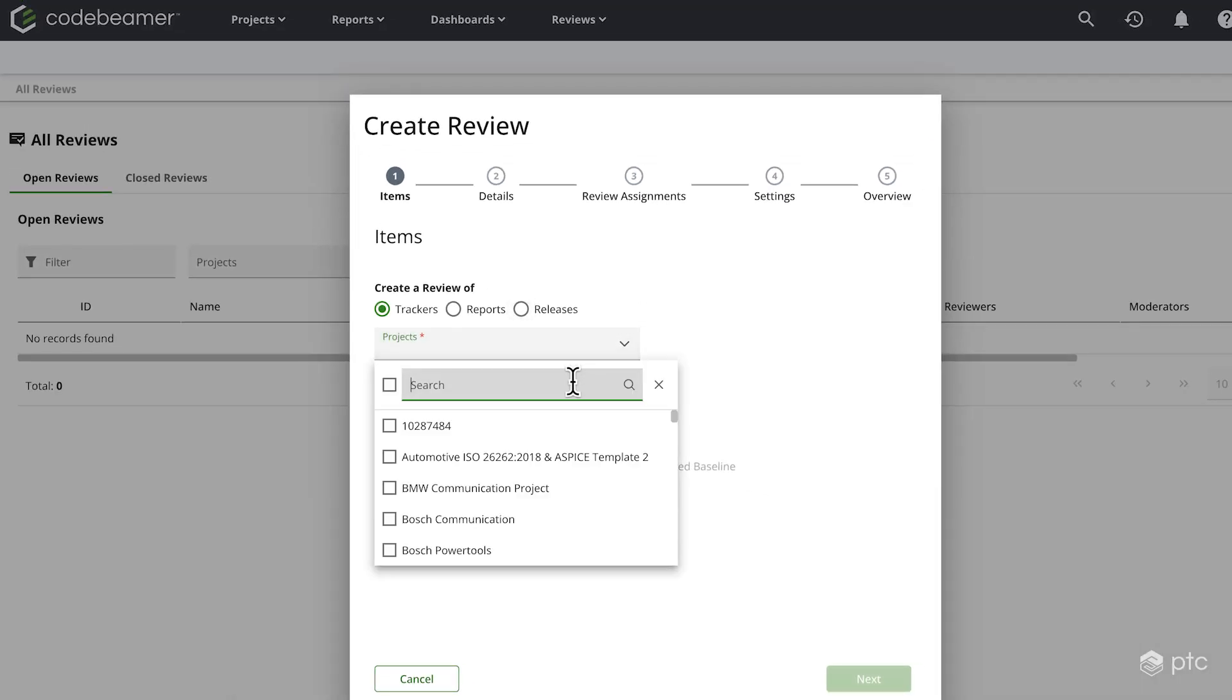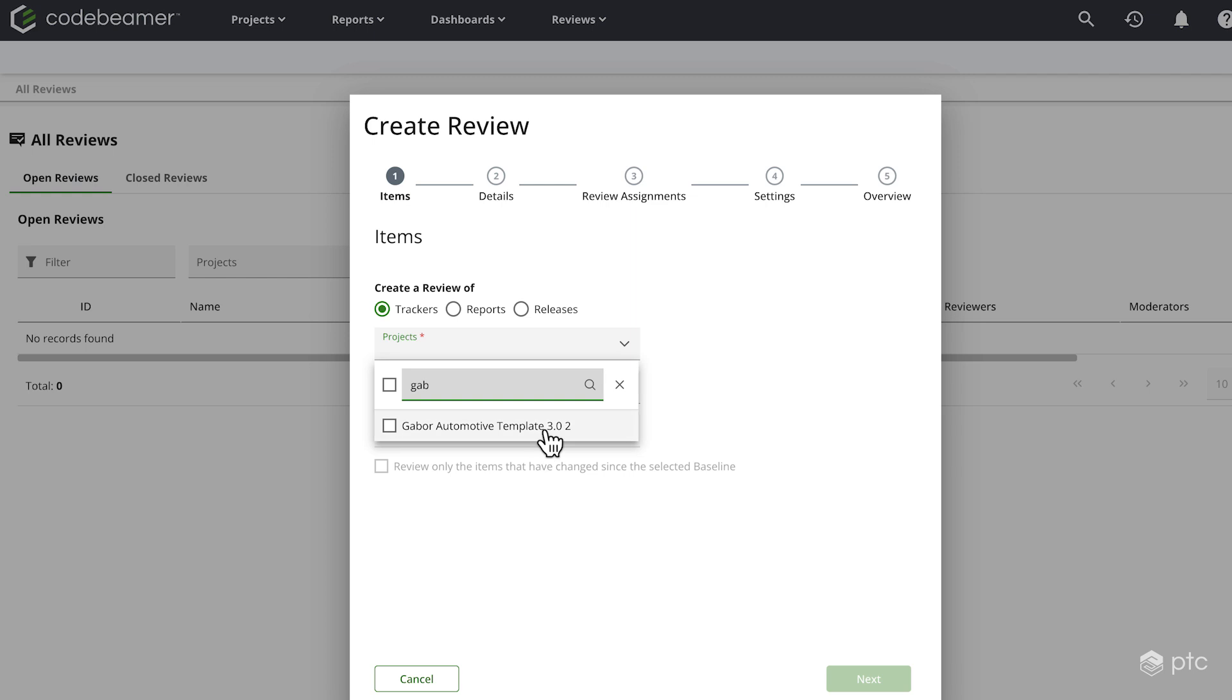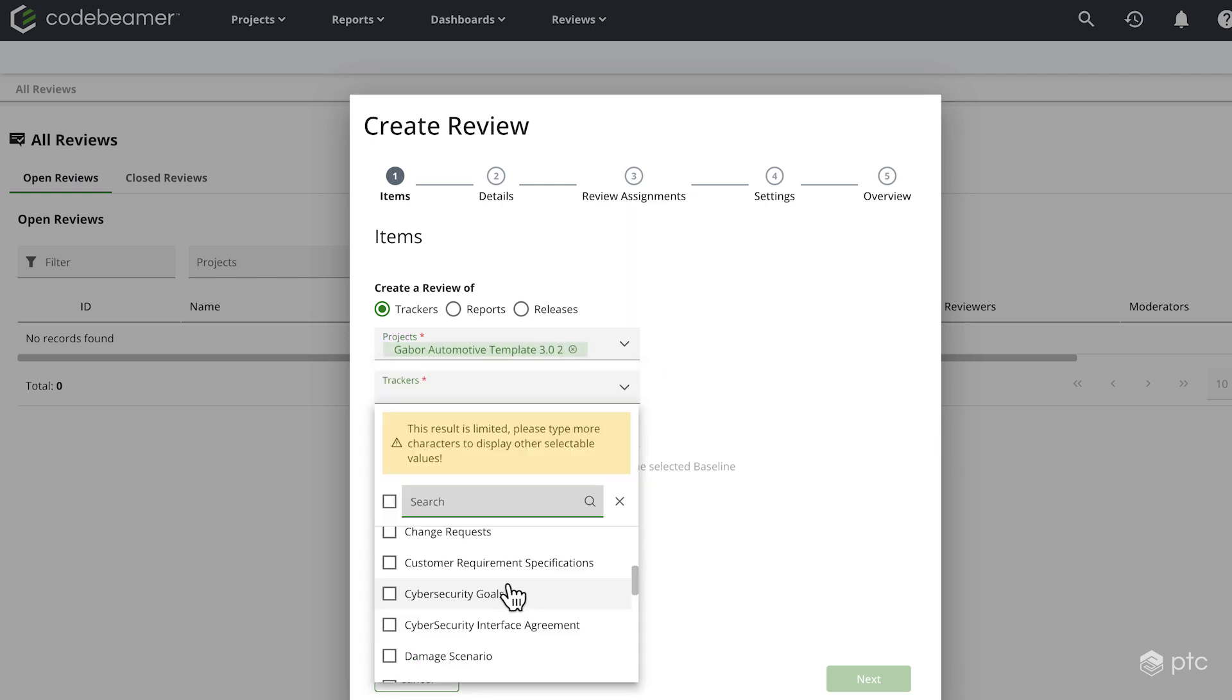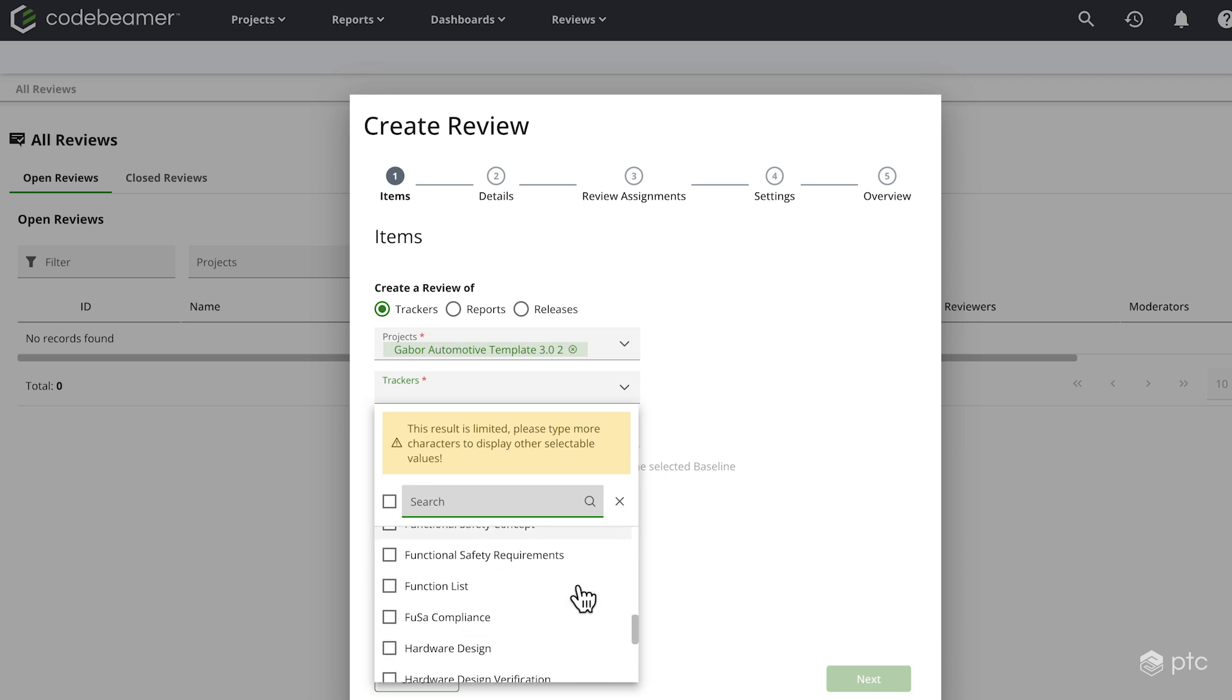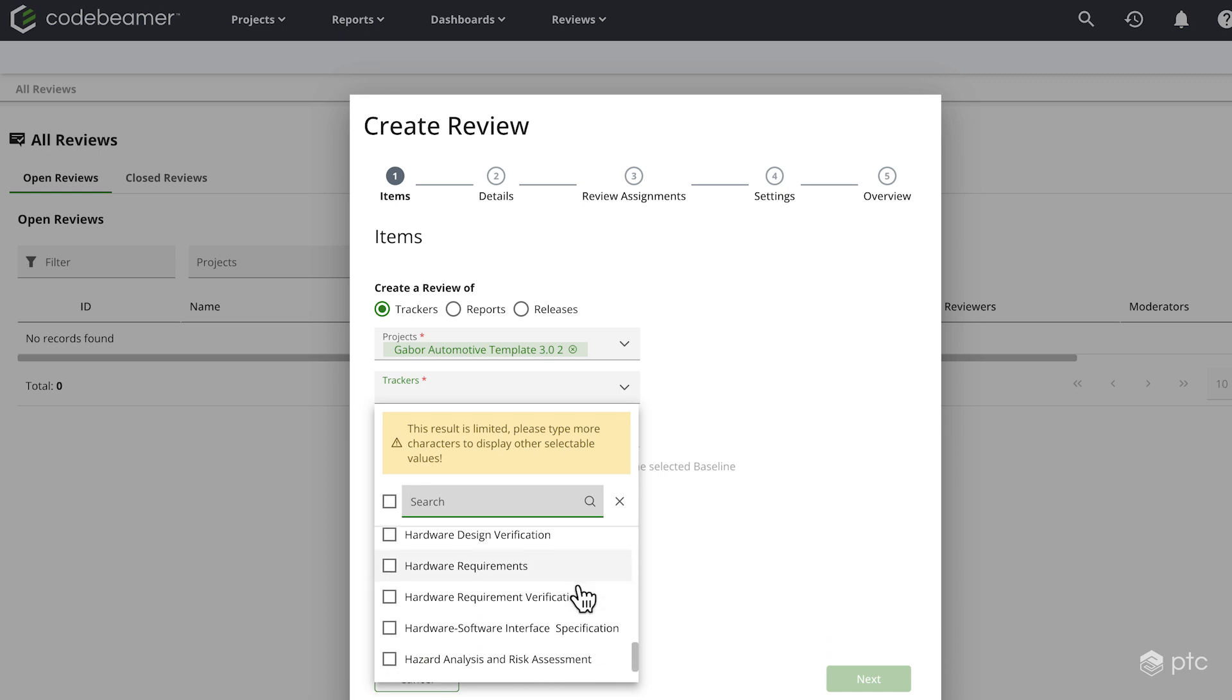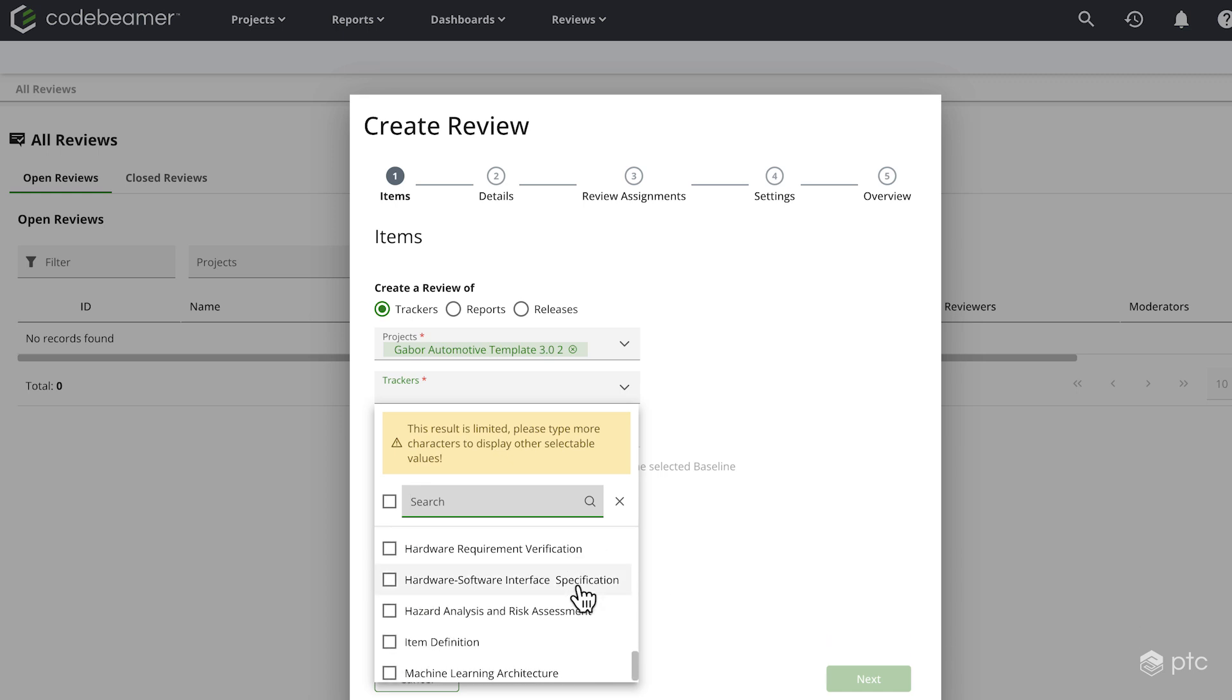We're going to use my automotive template and from there I can go ahead and select one or more of the trackers. For this scenario, I prepared a report. So we're not going to select the tracker, but we're going to select a specific list of items from a tracker that fits the criteria of my report.